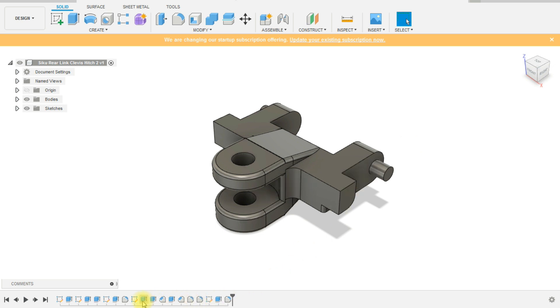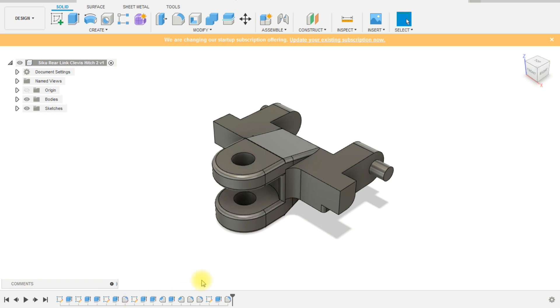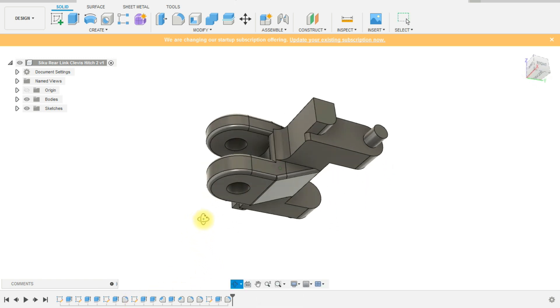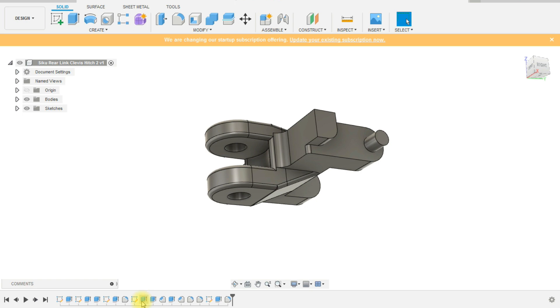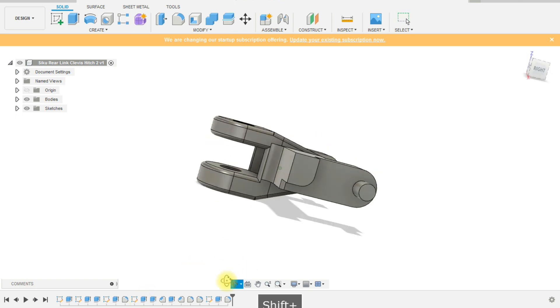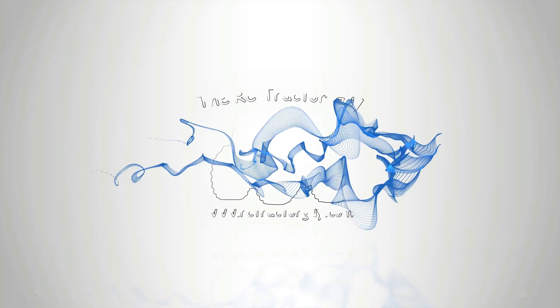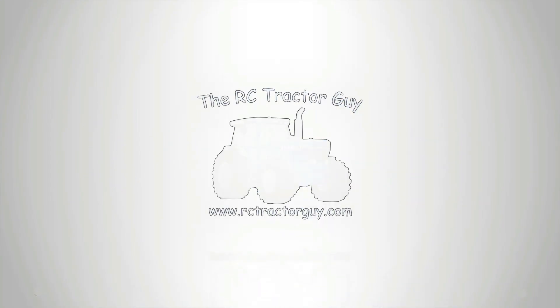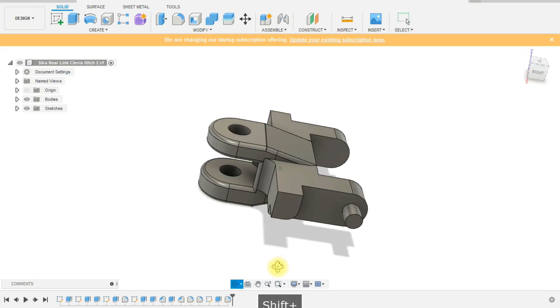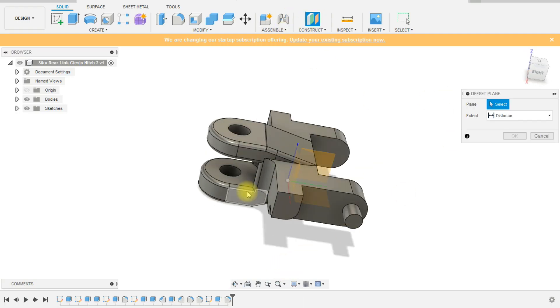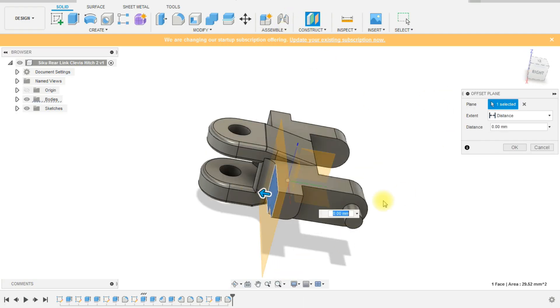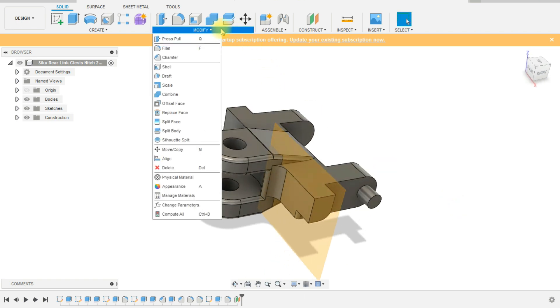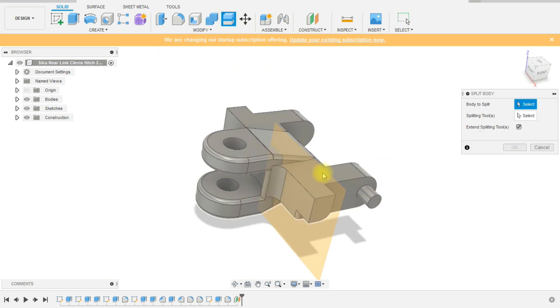We need to add a bit of a curve downwards so that the draw bar from your trailer isn't putting too much pressure on the plastic. The way I've decided to add this angle into the model is by splitting the model in half.